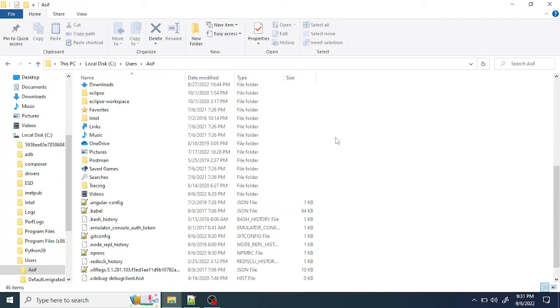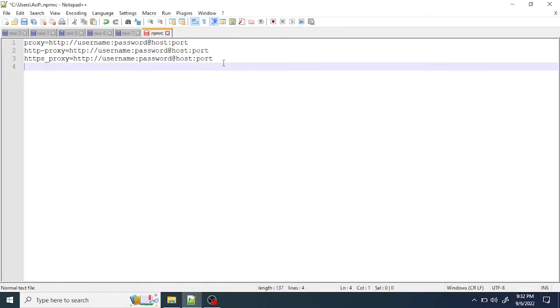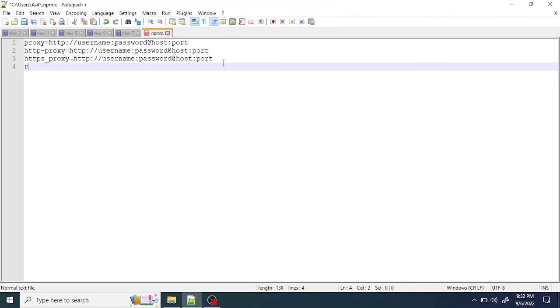Once you set up the proxy, most companies are using their own repositories like JFrog or Nexus rather than downloading over the internet. Point your .npmrc file to download the packages or node modules from your company's repository. Just give registry equals to your company URL